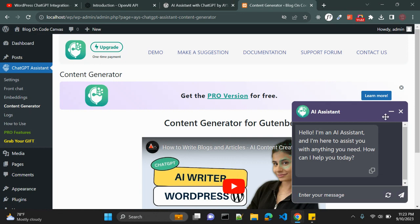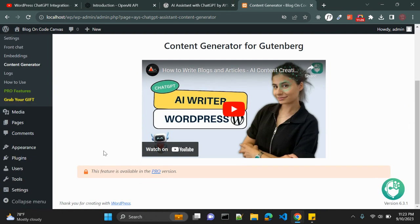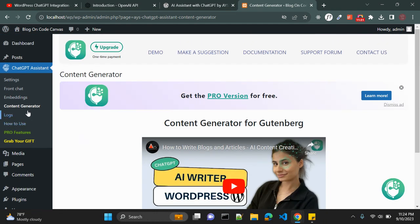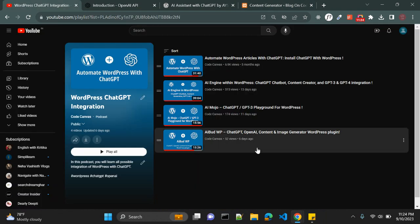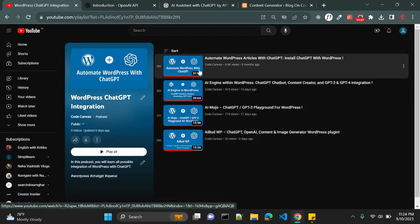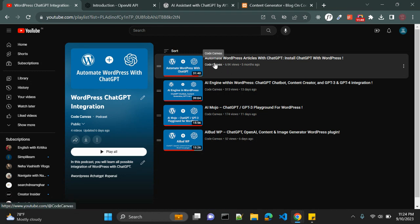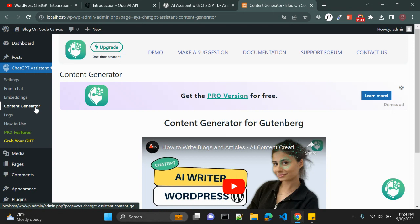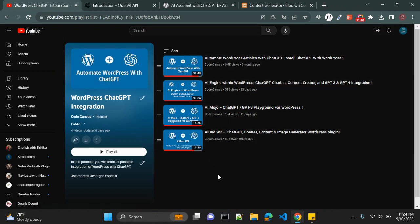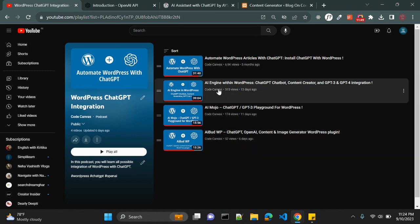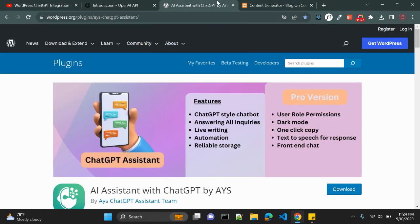And content generator, so this is one of the very useful features of ChatGPT Assistant but this plugin is not giving it for free. You need to upgrade to pro. So if you want to see how this content generator works, go to my channel. Here I have created one video Automate WordPress with ChatGPT and here you will see this content generator option with free plugin. So I have created other videos as well with AI Engine, with WordPress AI Mojo. So these are the other plugins which are very useful with ChatGPT and WordPress.